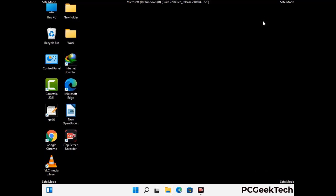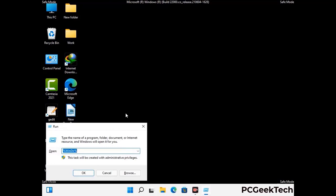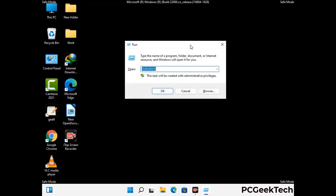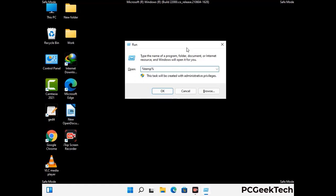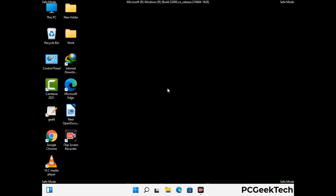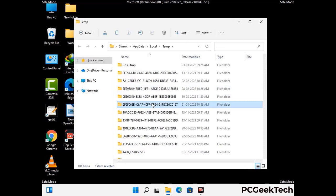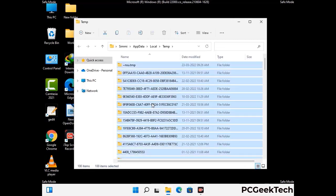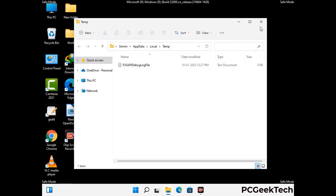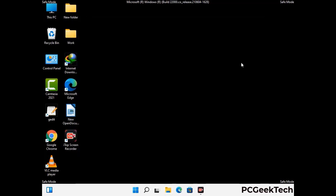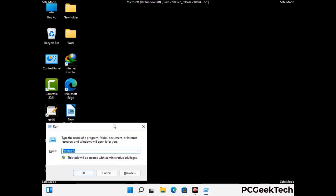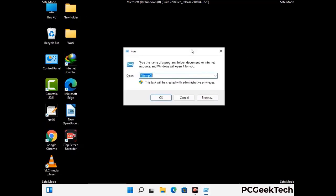Again press Windows and R buttons together on your keyboard to open the run box. Now type in %temp% and press OK. This time select all the files and folders and then delete them completely from your system. Again press Windows and R buttons together, now type in temp and press Enter.